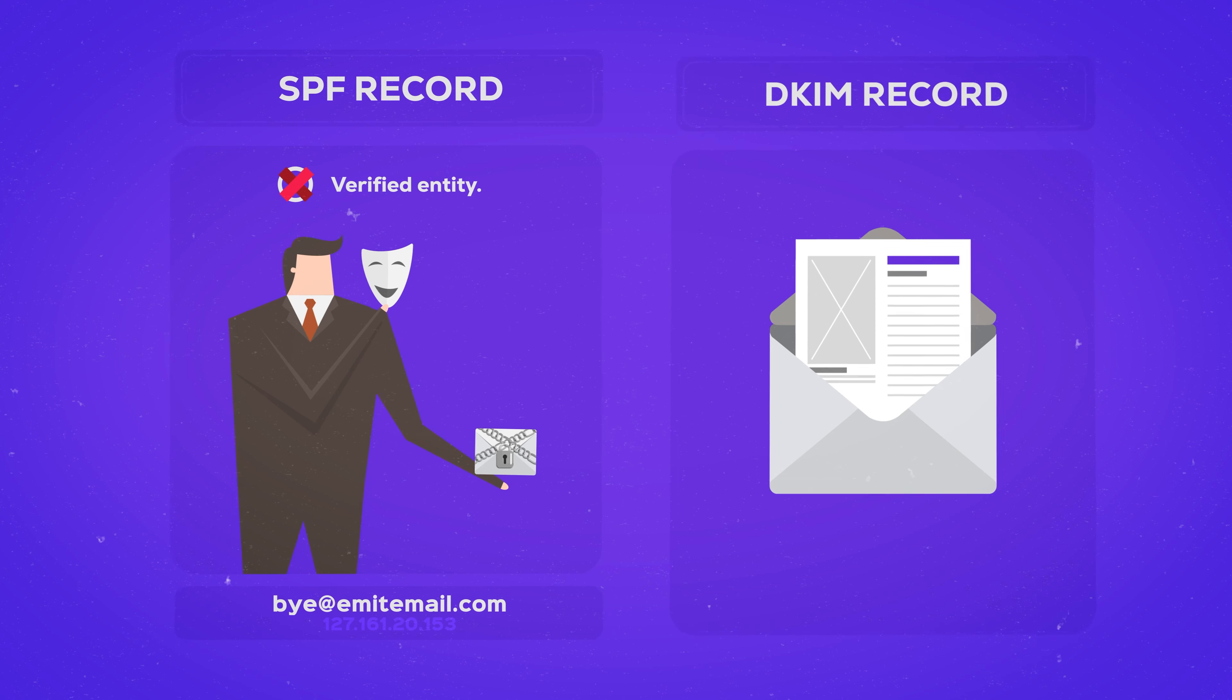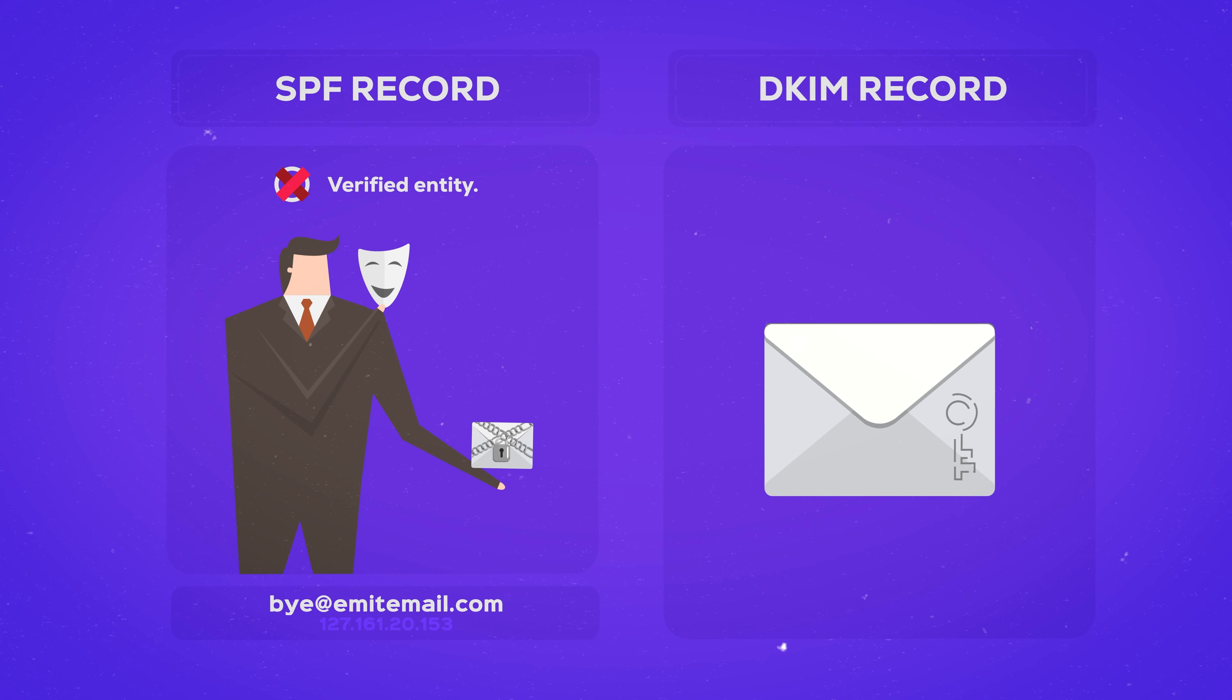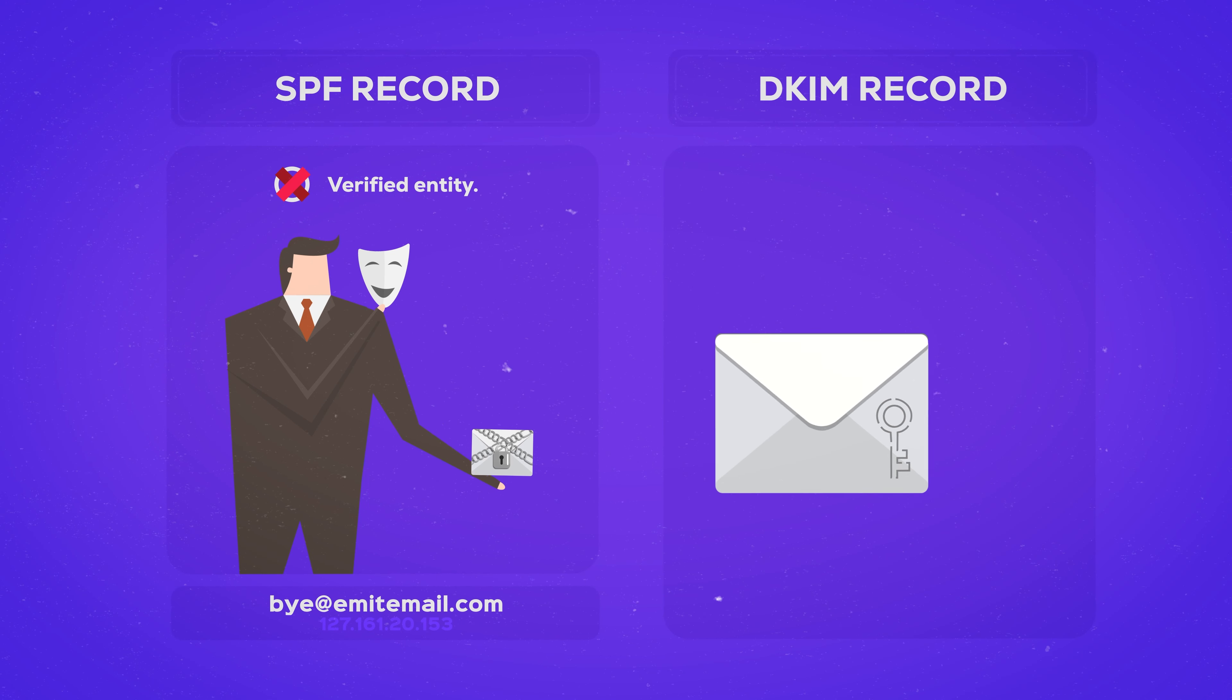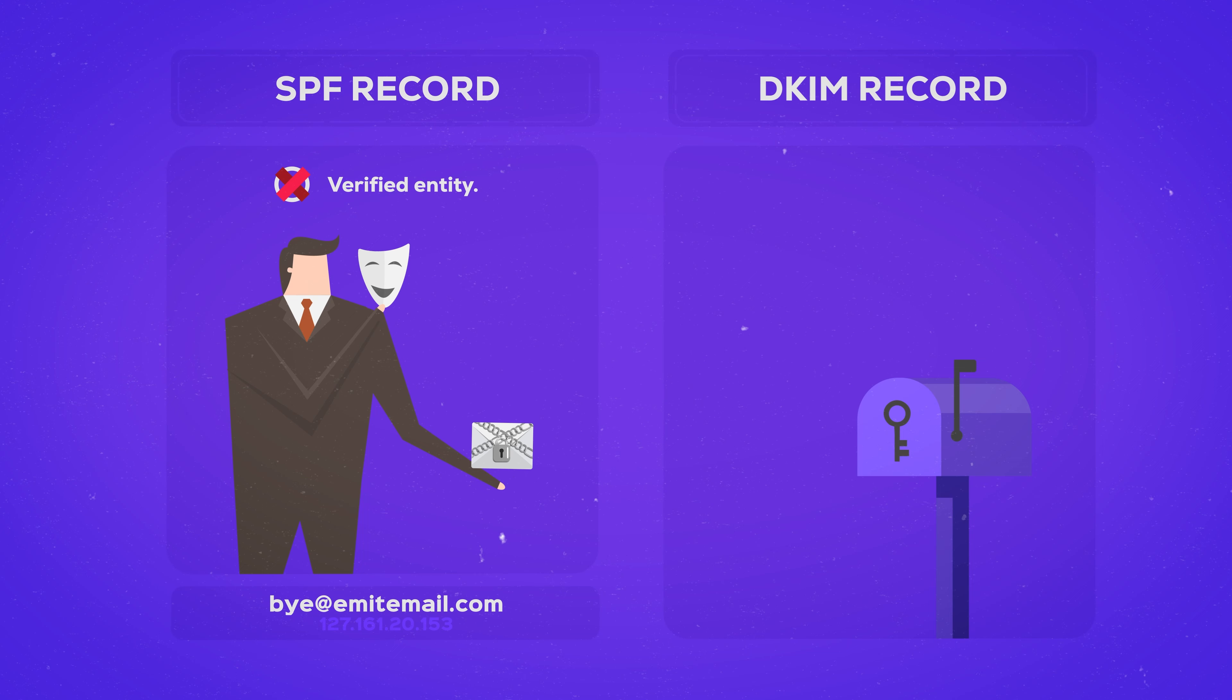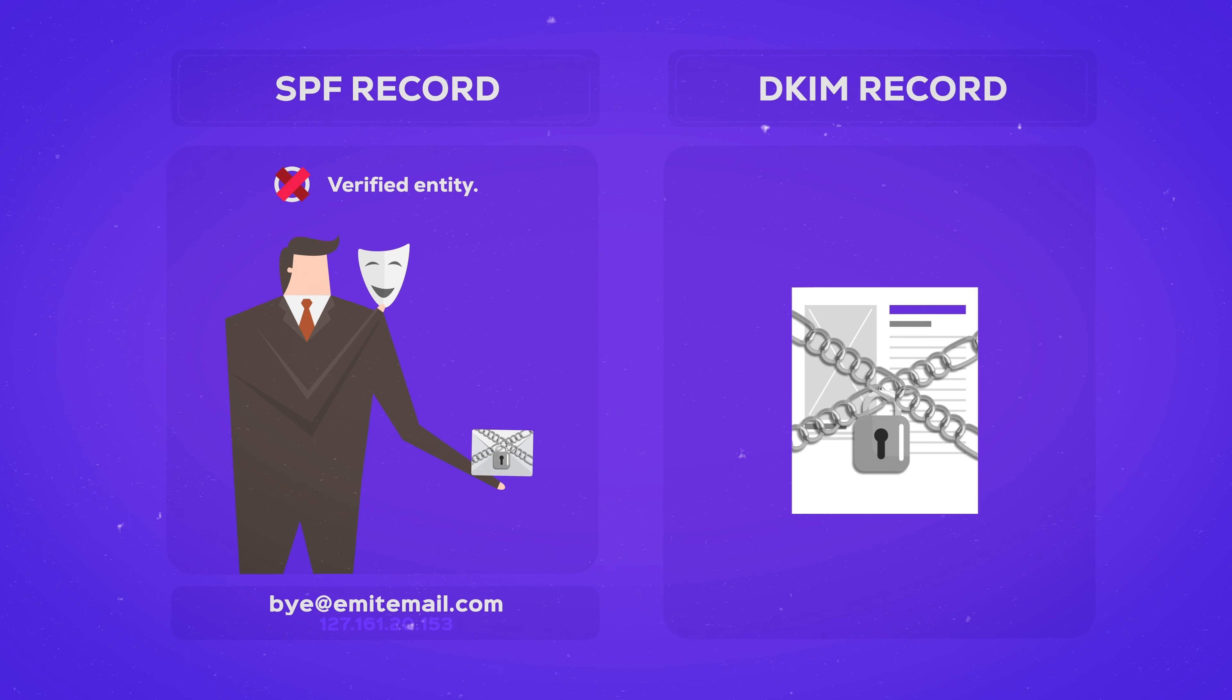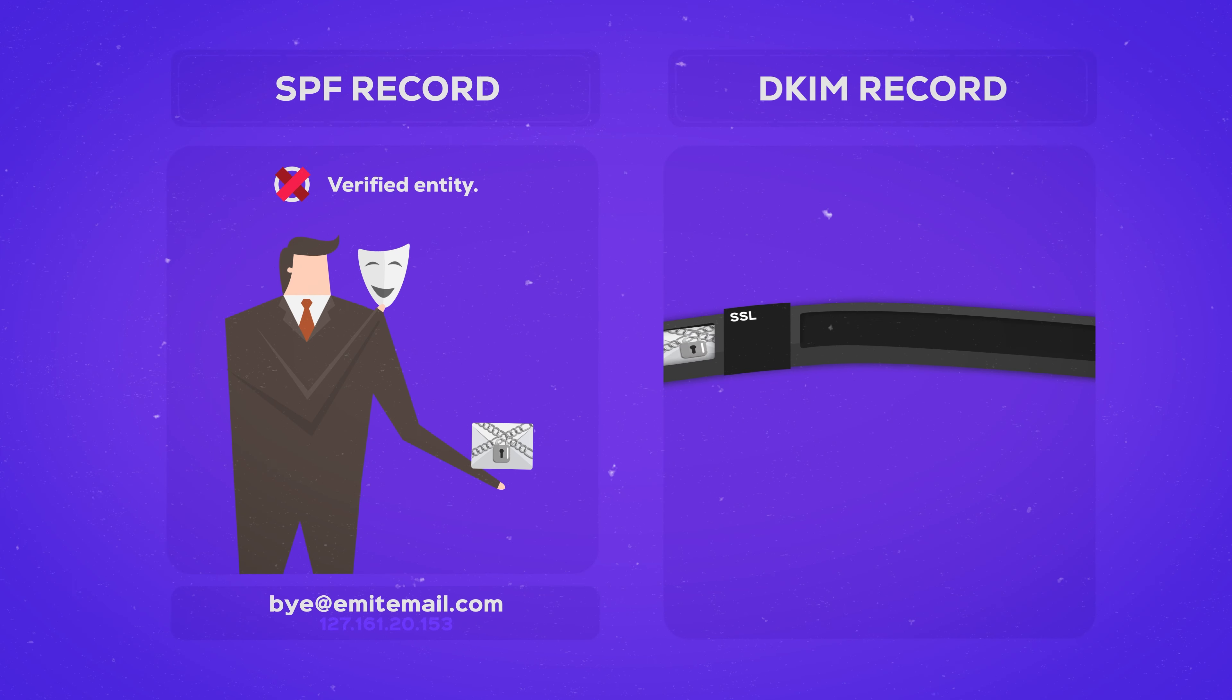The DKIM record will automatically sign your emails with an invisible encrypted key and this key will be checked once again after the email arrives. So it makes sure that hackers don't change the content of the email while it's still in transit.